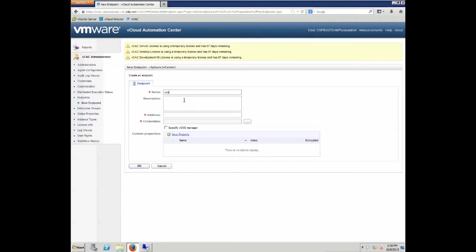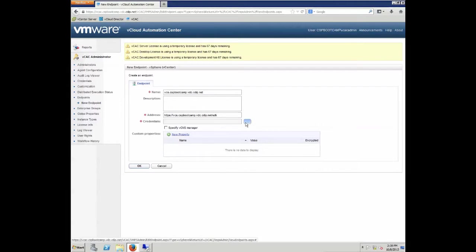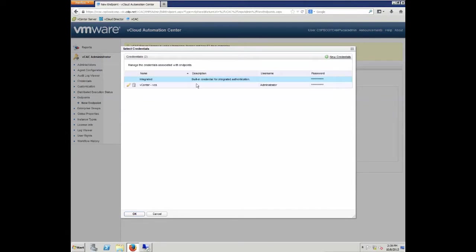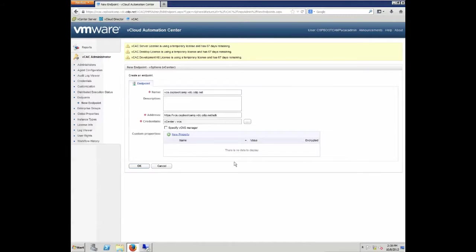Again, we need to give it a name. In our case, we are going to call it the fully qualified domain name, but that is depending on your setup. Be sure that in the address, you type the complete URL, including HTTPS colon slash slash fully qualified domain name slash SDK, and then select the credentials from the credentials drop-down.